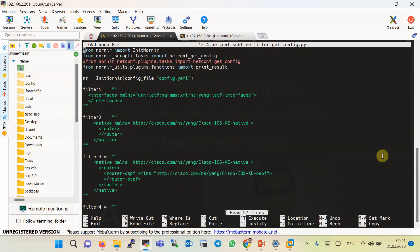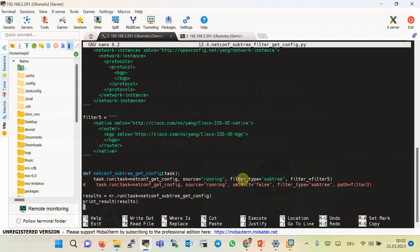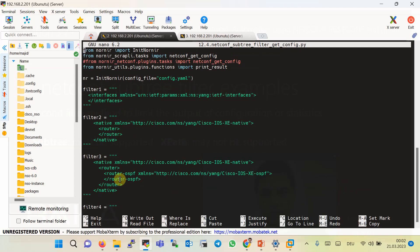This is the first script to use sub-tree to filter the configuration output. The task netconf-get-config from Nornir-Scrapli or Nornir-Netconf plugin is used to get the configuration. The filter type parameter is configured as sub-tree, and the filter or path parameter, depending on the plugin — Nornir-Netconf or Scrapli — is used to filter the configuration output. I have listed five sub-tree filters as examples. The first filter uses the IETF interfaces YANG data model to filter the interface configuration.